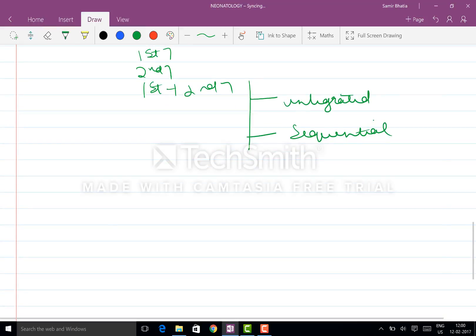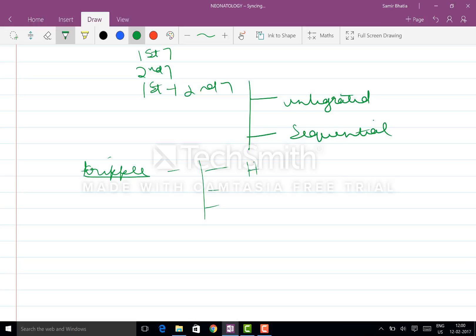Coming to the first, you have the triple. Triple - you have the HCG, MSAFP, and unconjugated estriol. It is the unconjugated estriol that you have to remember.